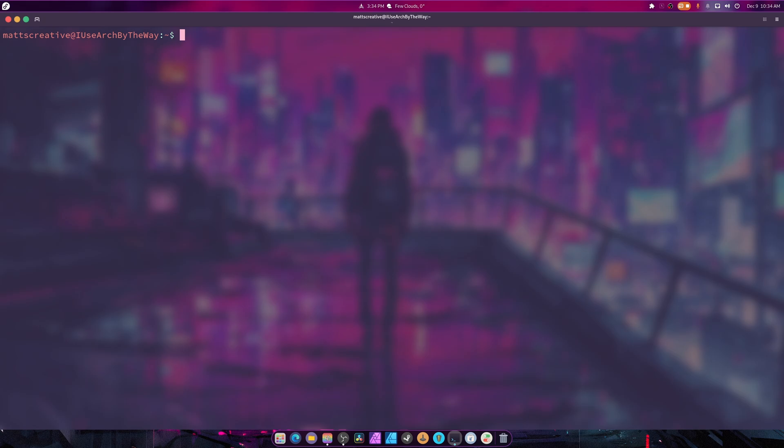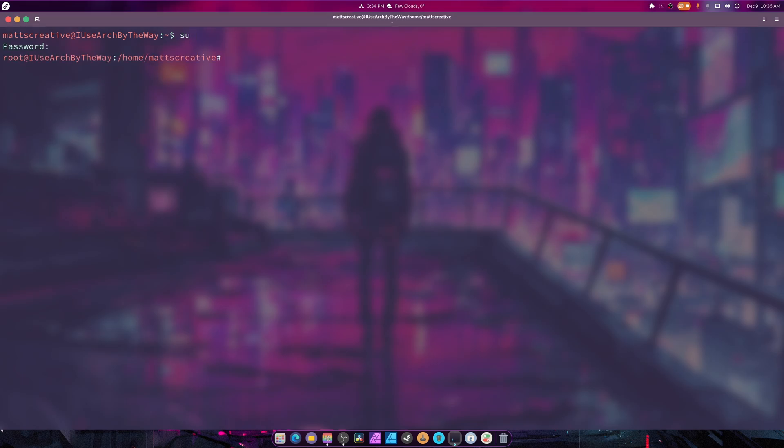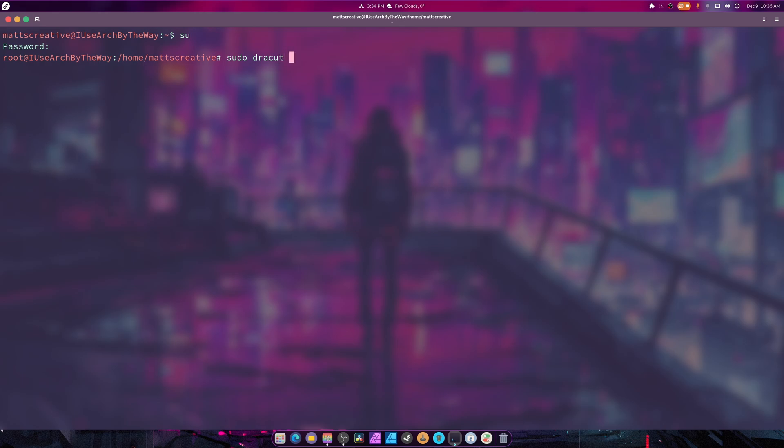When I showed you how to install the CachyOS kernel, reboot immediately after you update the grub config. When you come back in, you can run this command. This command really does help.